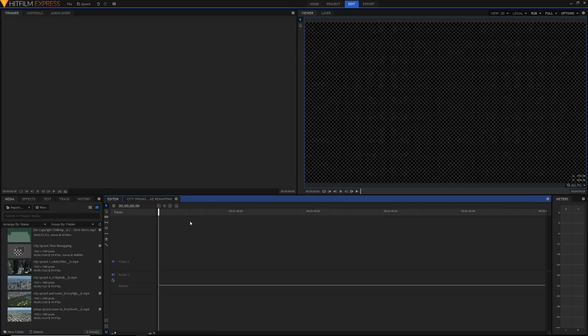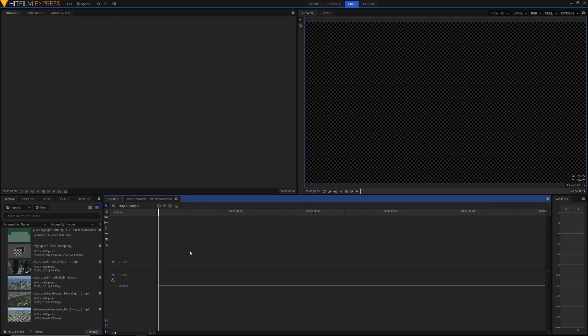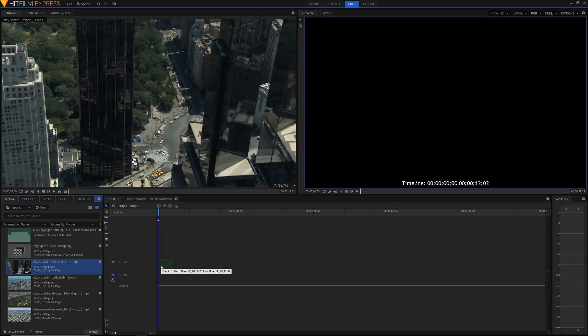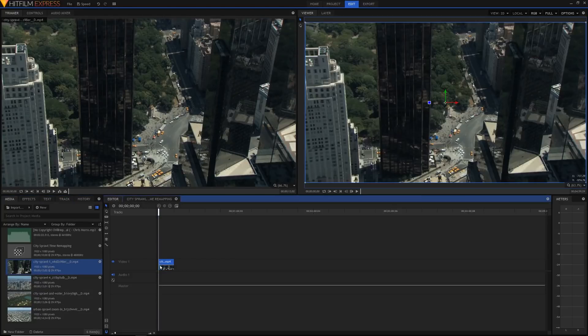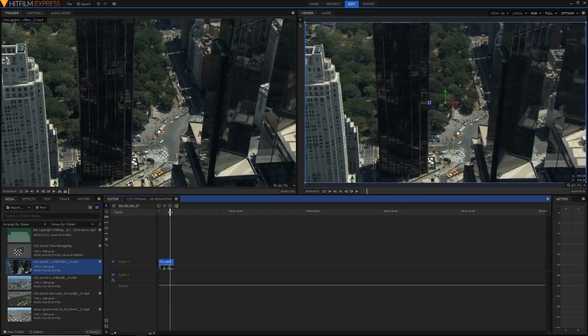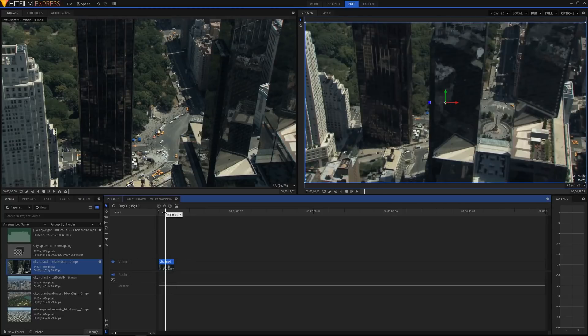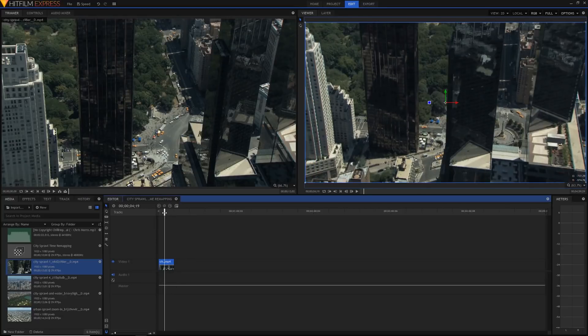Today I'll be showing you the smooth way to do time remapping in HitFilm Express, but before that, I just want to show you the normal way. So let's just get straight into it. As you can see here, I've got my editor. I'm just going to drag this clip inside into my normal timeline. As you can see, it goes on for roughly 12 seconds, and if I want to change the time...